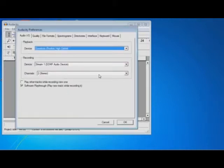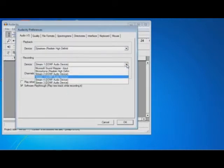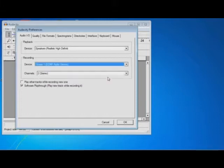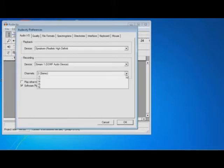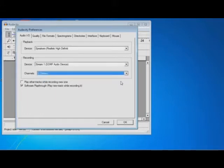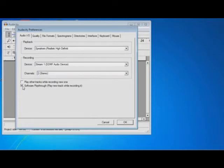Now we have to route this stream that we chose for system output as the recording device in Audacity. We have to choose the stereo channels of course and software playthrough should be clicked so that we can actually hear something.